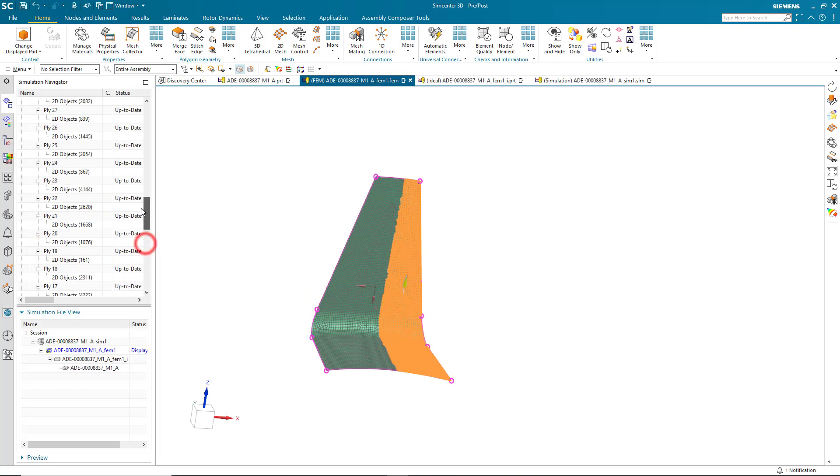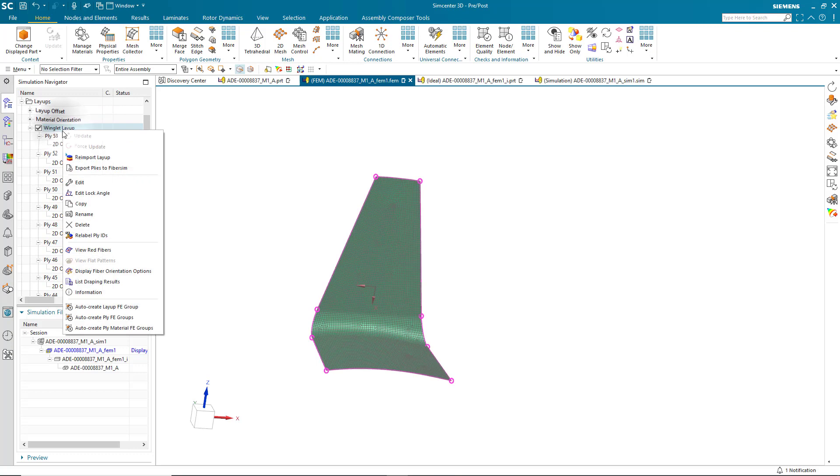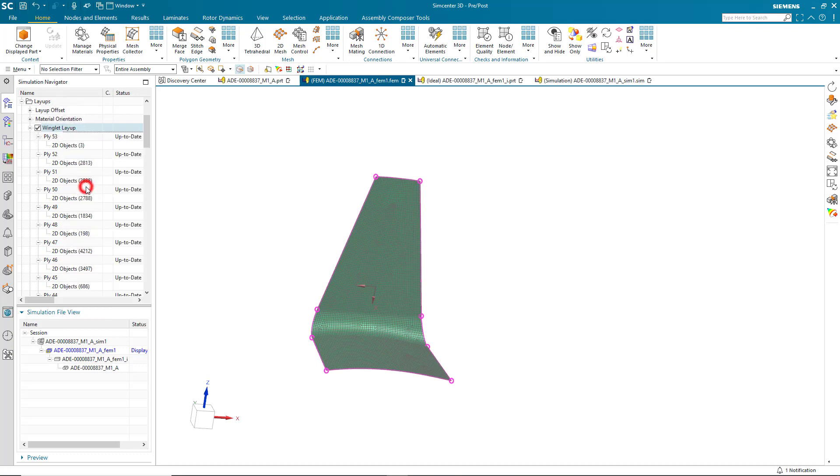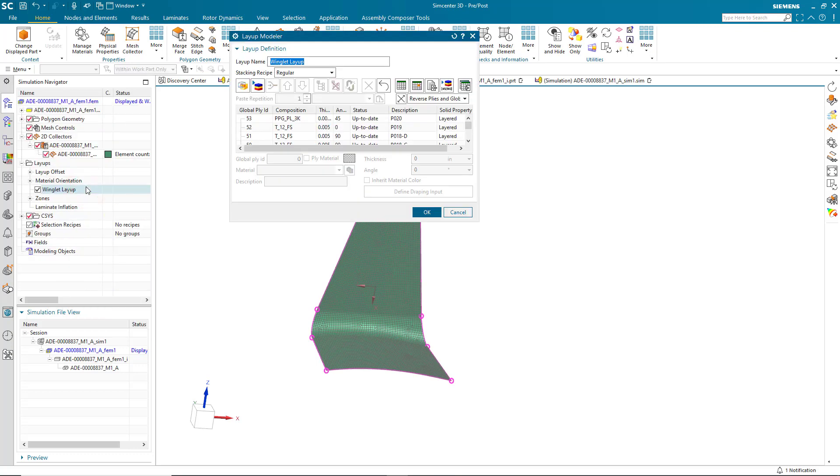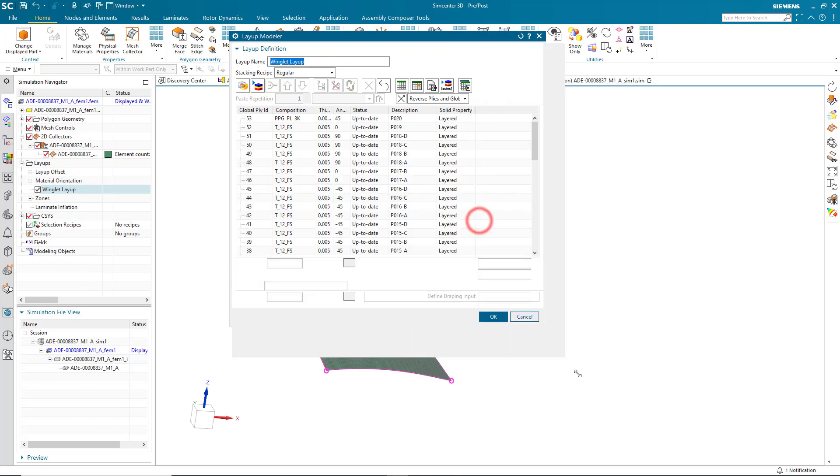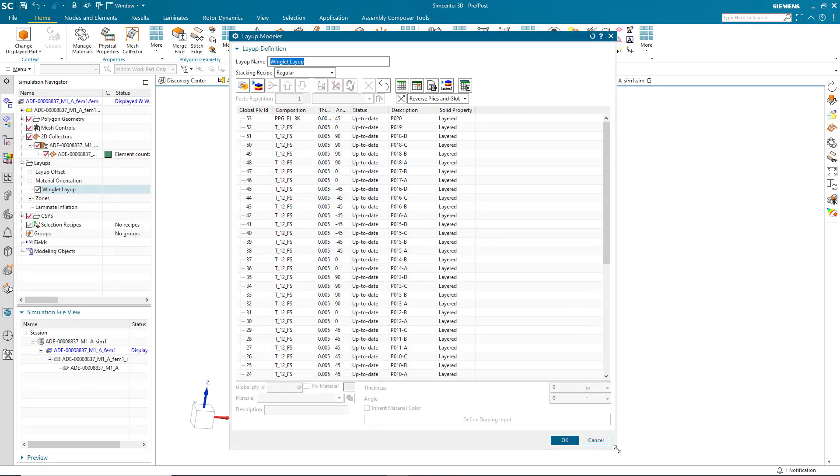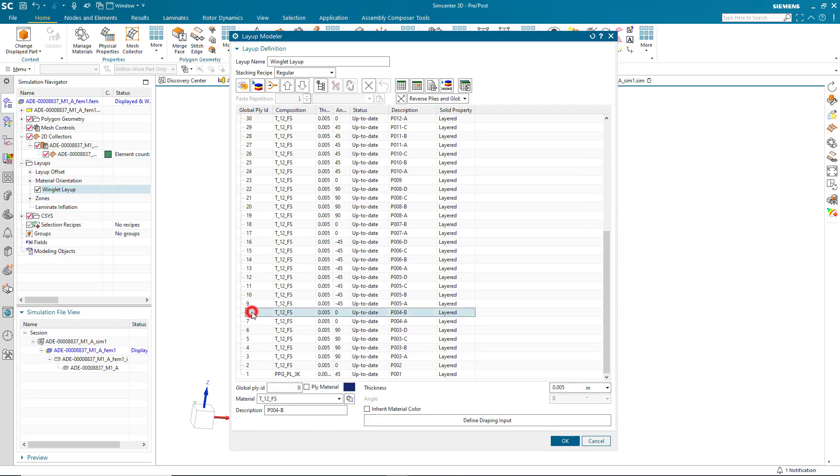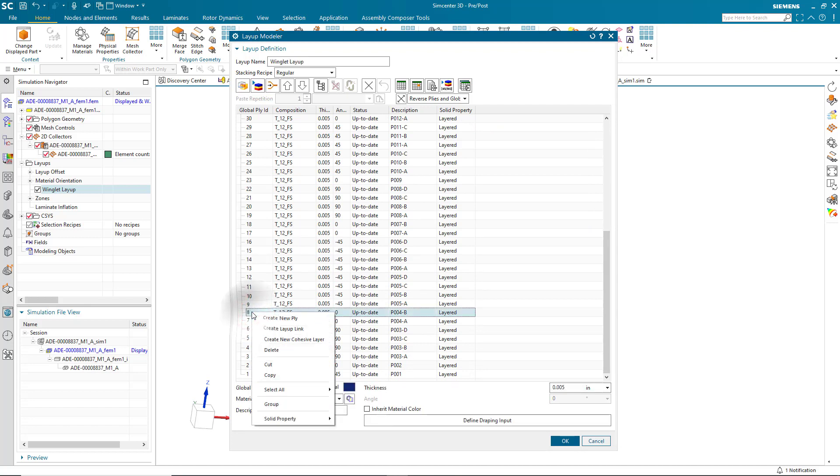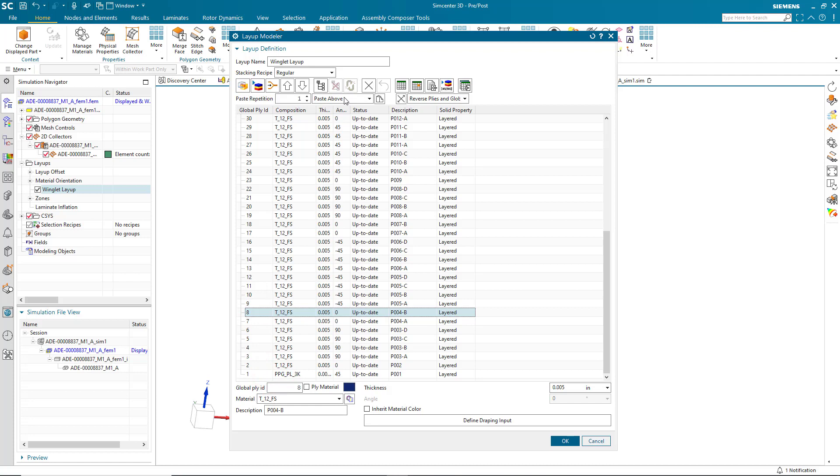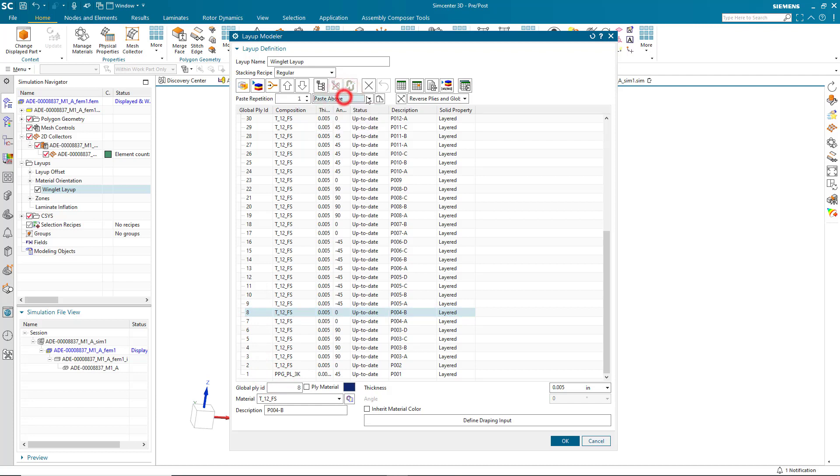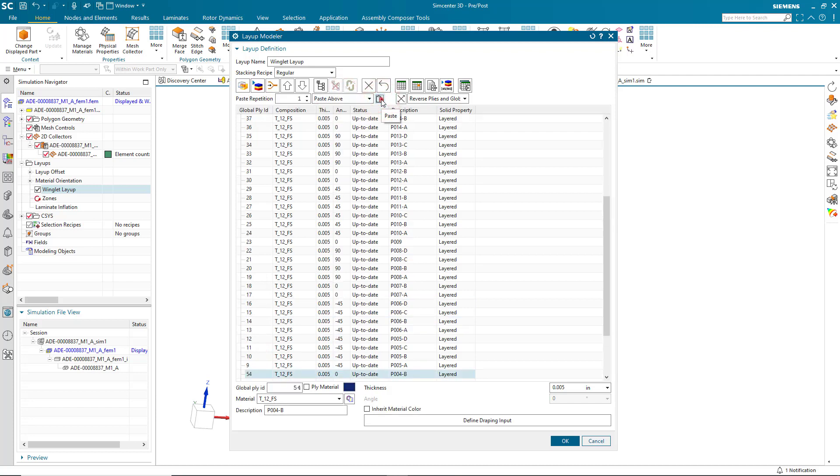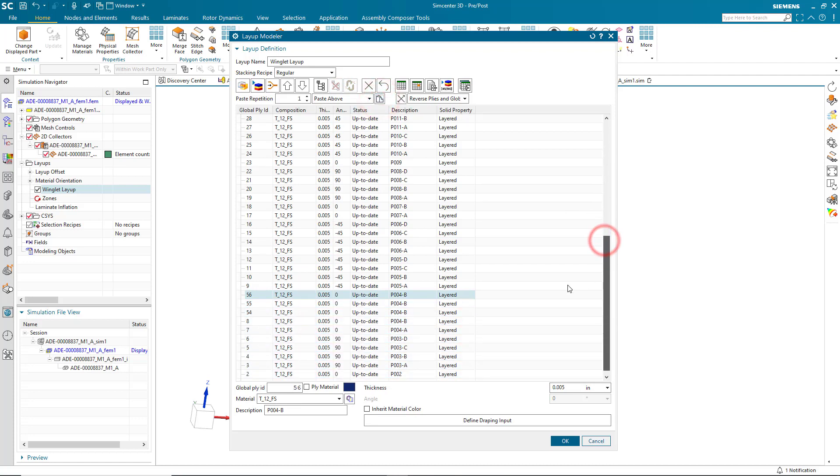We'd like to copy ply 8. Here we can see where ply 8 is applied. So, we'll go ahead and edit the layup directly in Simcenter 3D. Here we'll select ply 8 and we'll copy it. And then we'll go ahead and paste it directly above that ply. And I'm going to paste it three times. And there you can see the three plies above our ply 8 that we copied.